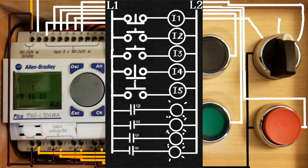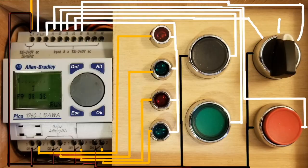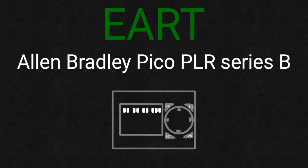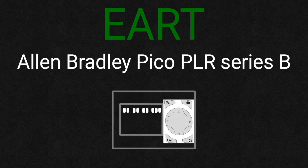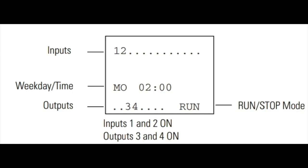Ladder logic and schematic diagrams. Navigating the programmer using the keypad button, we can navigate and program parameters into the Pico Series B.